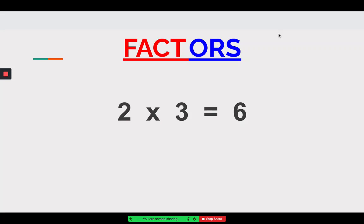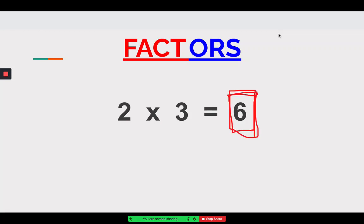First we're going to look at our factors and remind ourselves what they represent. A factor is what we're multiplying together in order to get that total. So our total is six — what are my factors in this number sentence? Our factors are two and three.